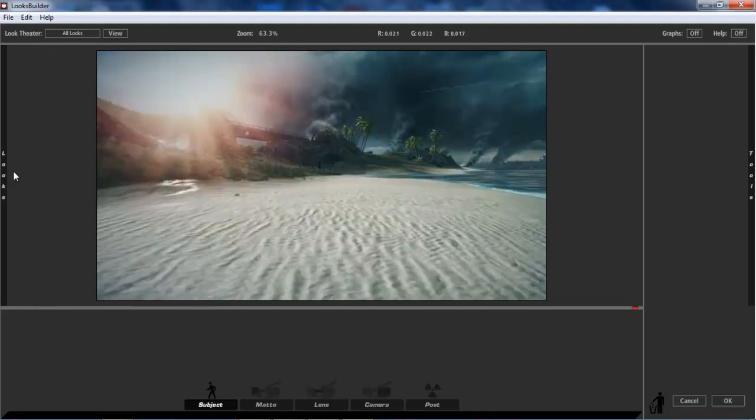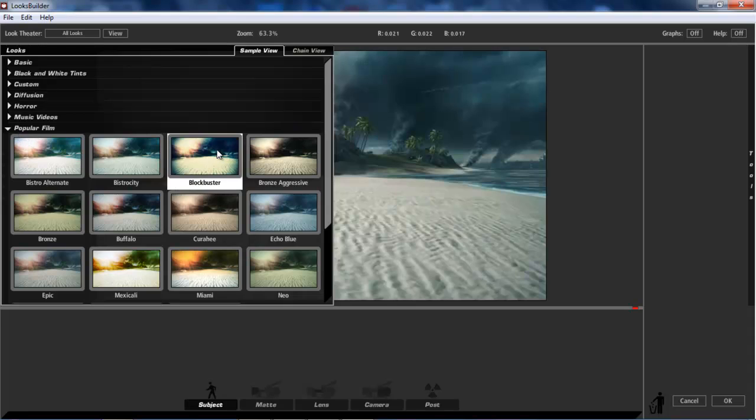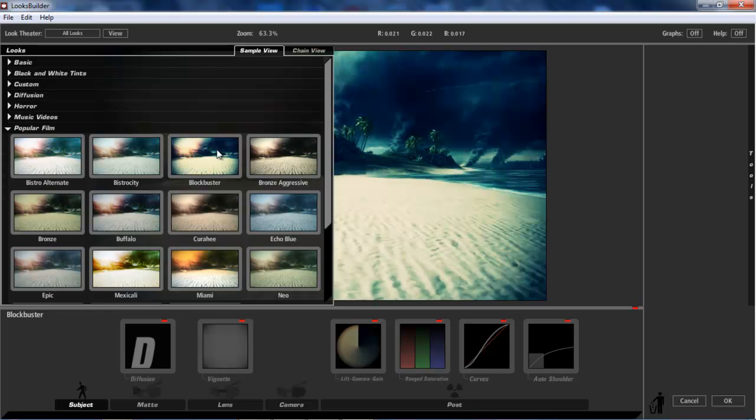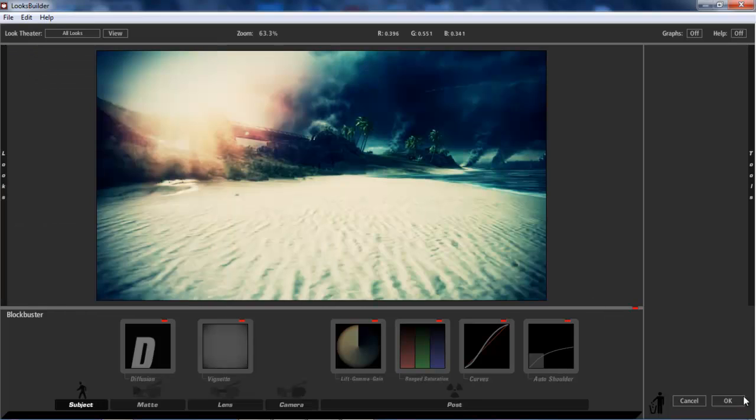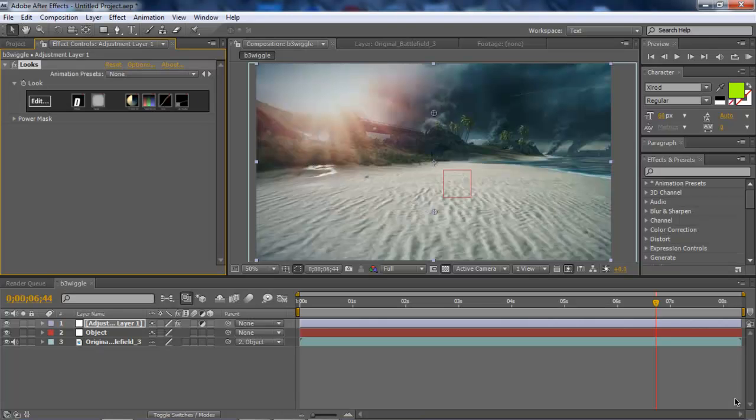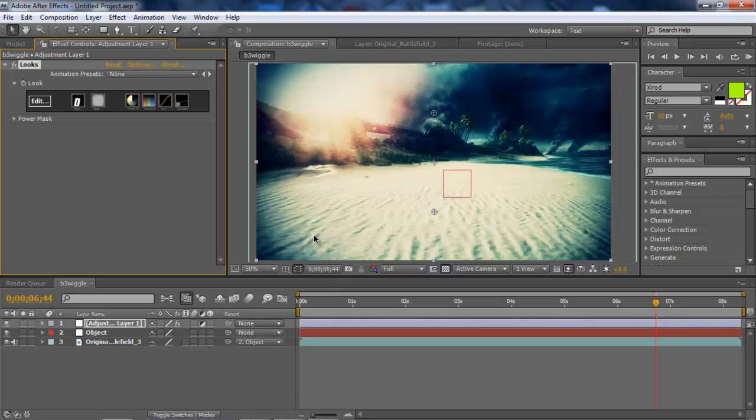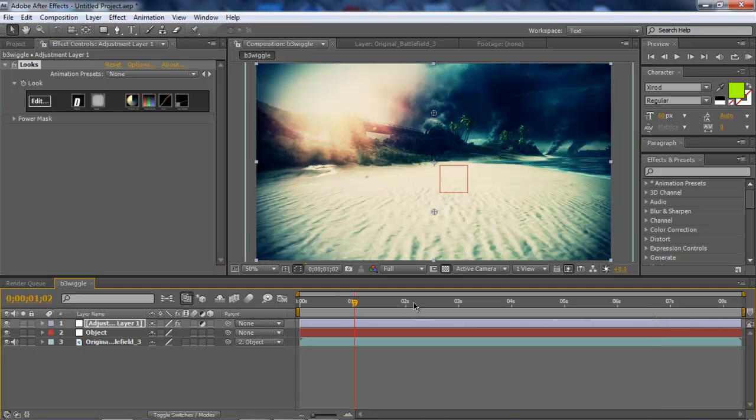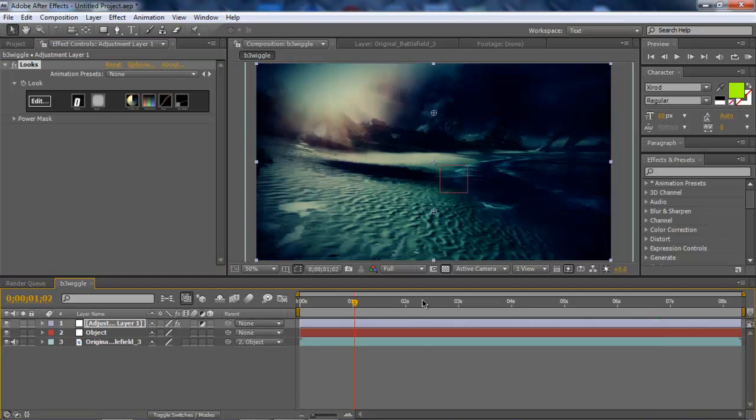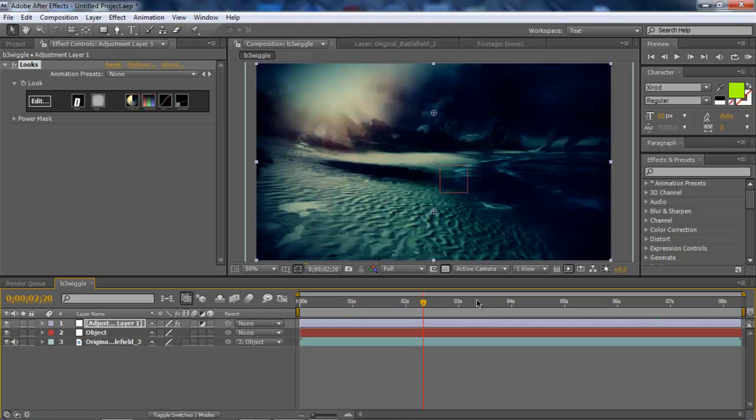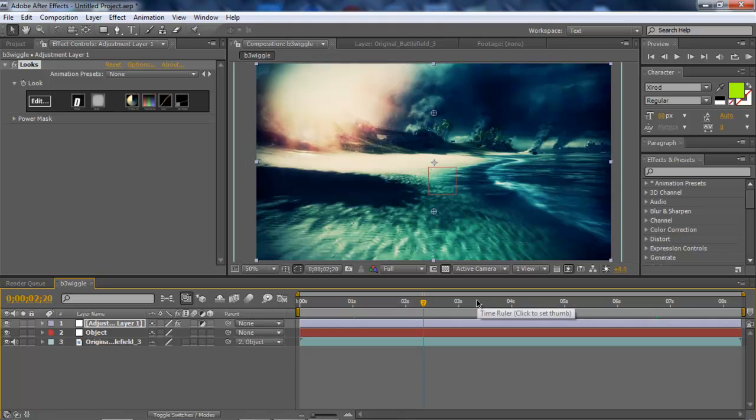And you go to Popular Film, the category Popular Film, and you go to Blockbuster. And then you click OK. And it's going to look really sexy. As you can see, it's a very sexy kind of effect and color correction. But that's up to you guys.